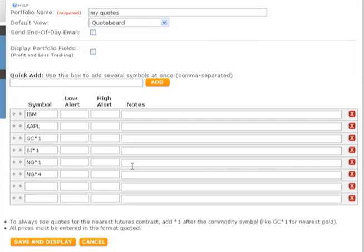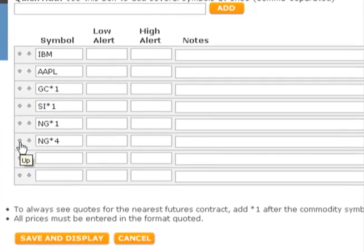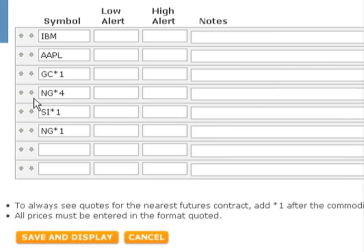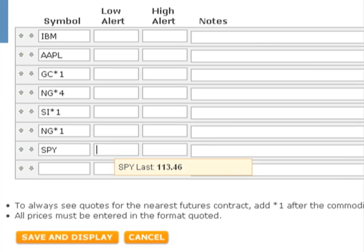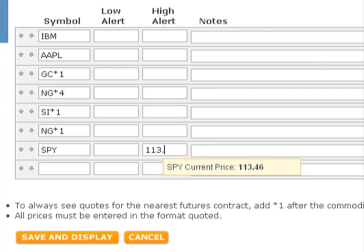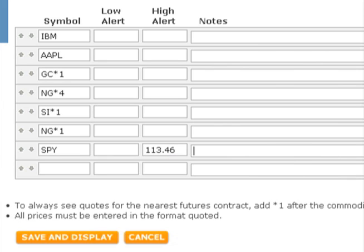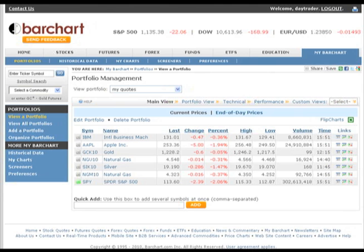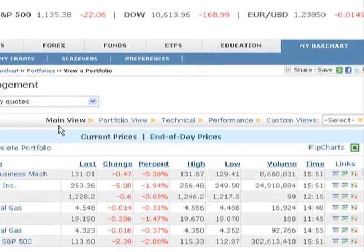If you want to rearrange the order in which the symbols are presented, click the up-down arrows. And if you choose not to add any symbols using the Quick Add box, you can enter them the long way. You can optionally set a low or high alert on any symbol, or enter notes if you desire. The alert fields show you the last price for the ticker symbol as a reference point. And when you're finished, click Save and Display. Your quote board is displayed using the default view you selected.